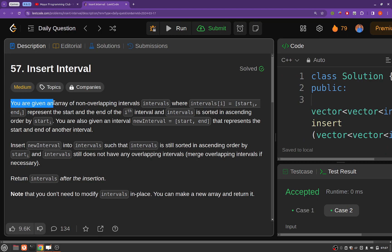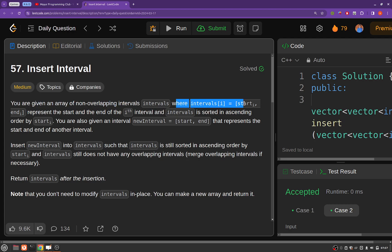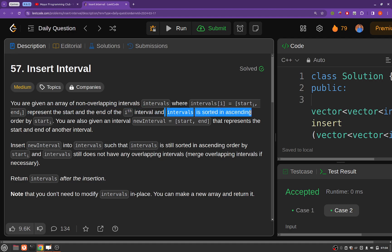You are given an array of non-overlapping intervals, where each entry in this intervals array is a 1D array and it is of the form start and end. Start represents the start of the ith interval and end represents the end of the ith interval.